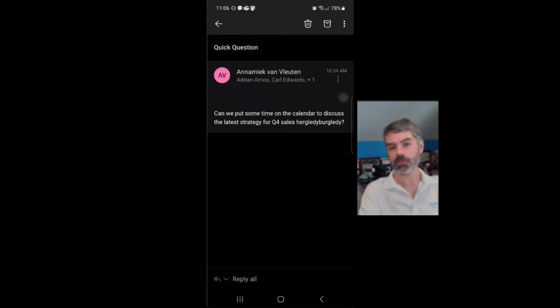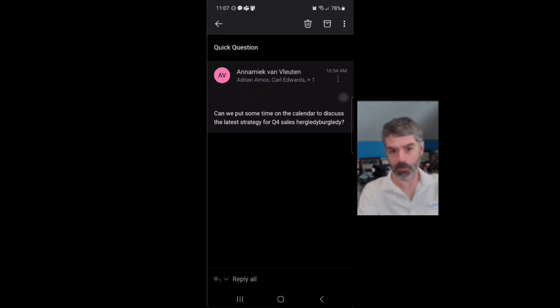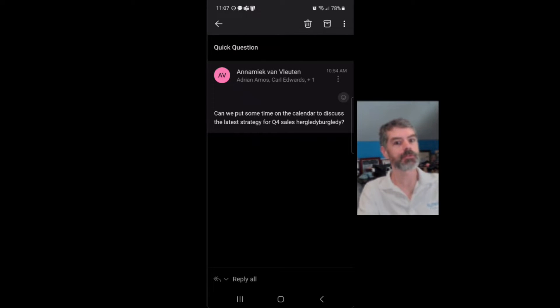We recently got a question as a reply to a video published about 20 months ago about how to do a reply all with a meeting from your Outlook installation, whether it's on the computer or Outlook on the web. The question was, can you also do this with Outlook Mobile?